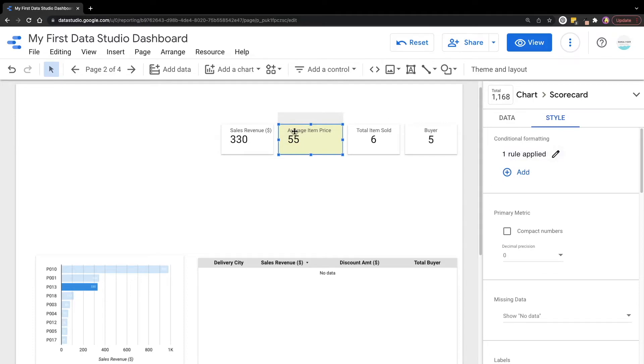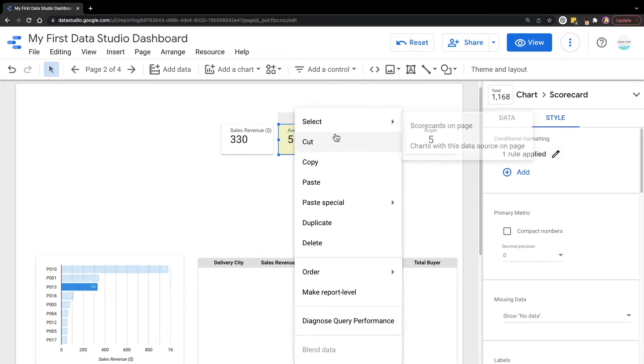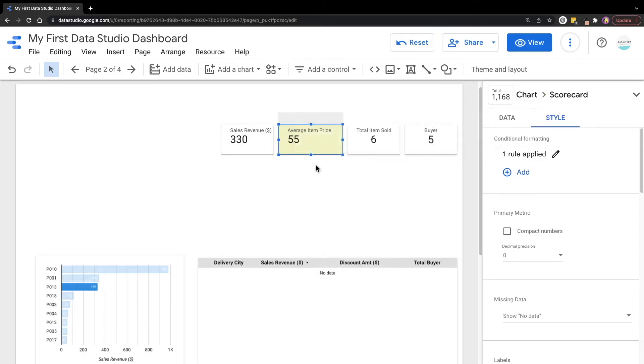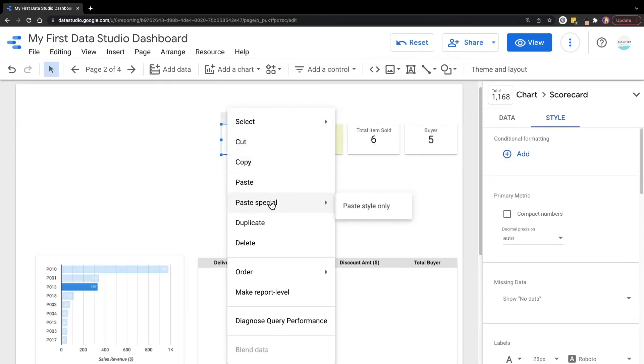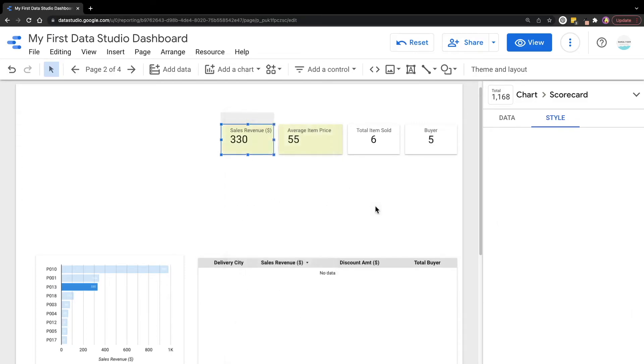So to do that, we can right click and select copy. Then we can move on to another chart and right click, click paste special. We're going to select paste style only.